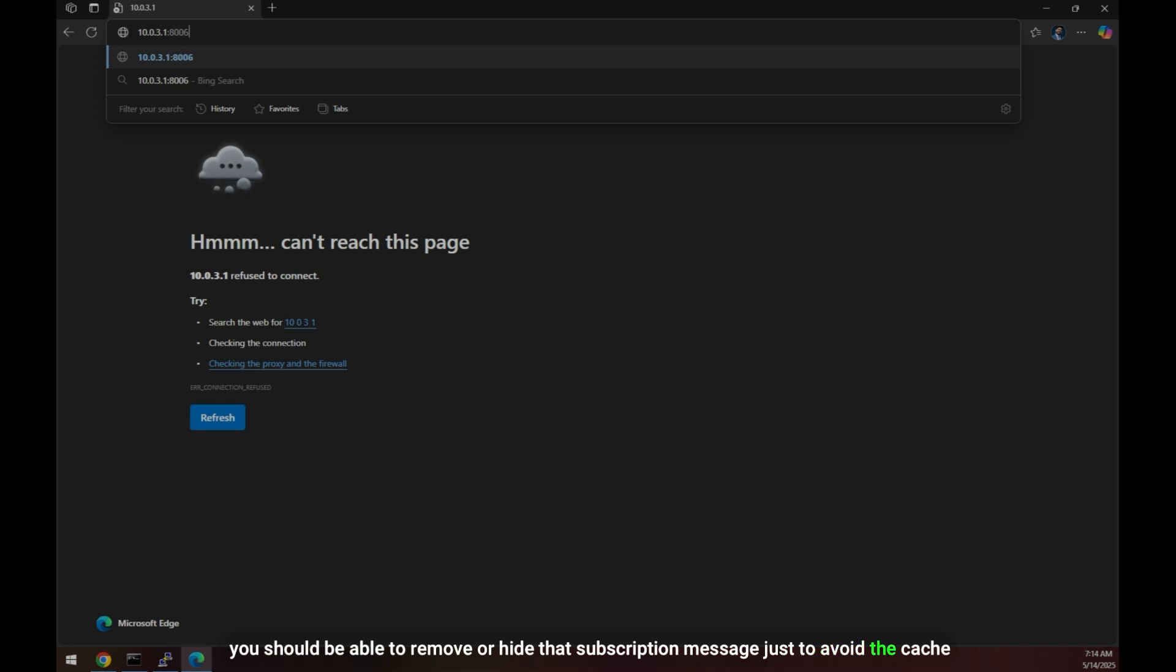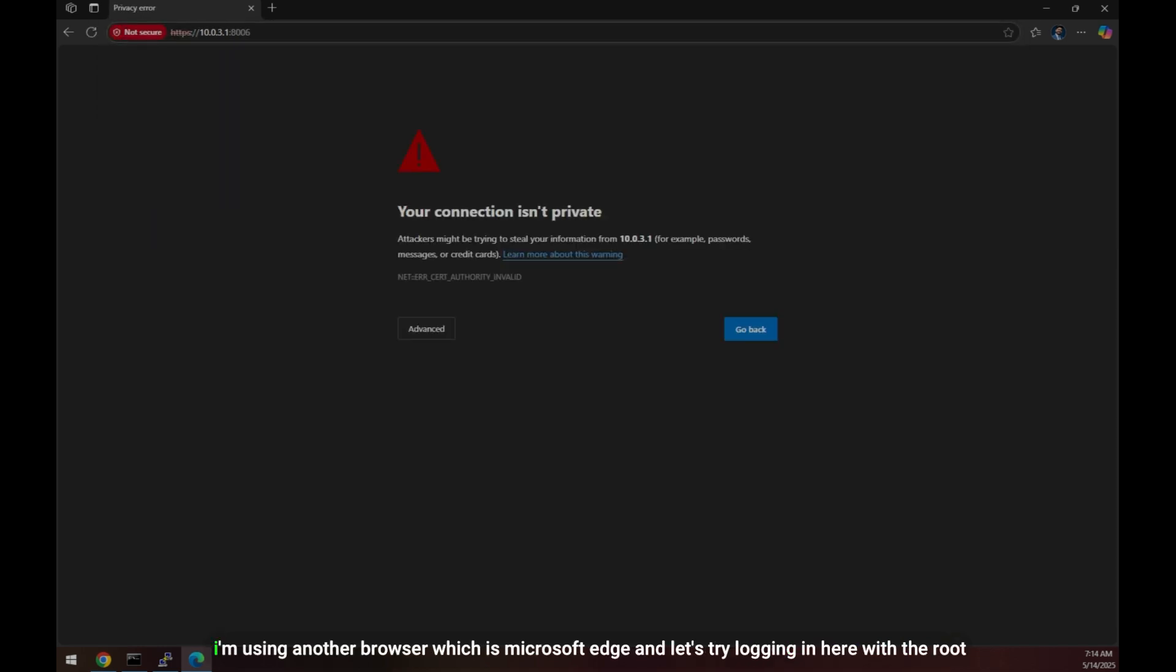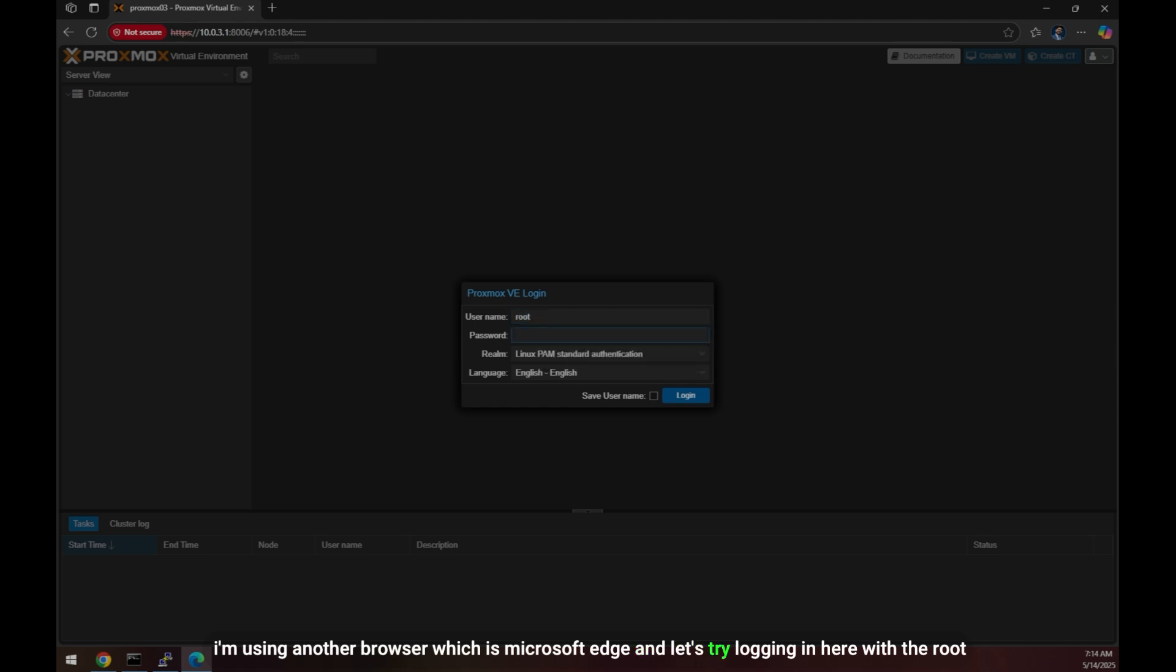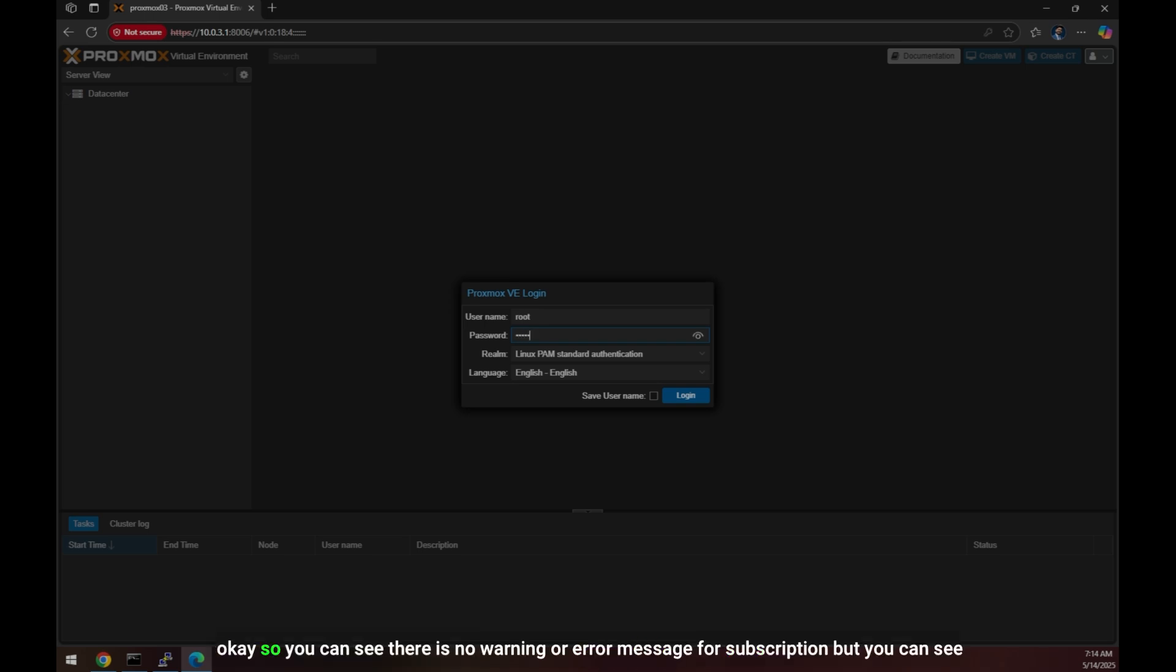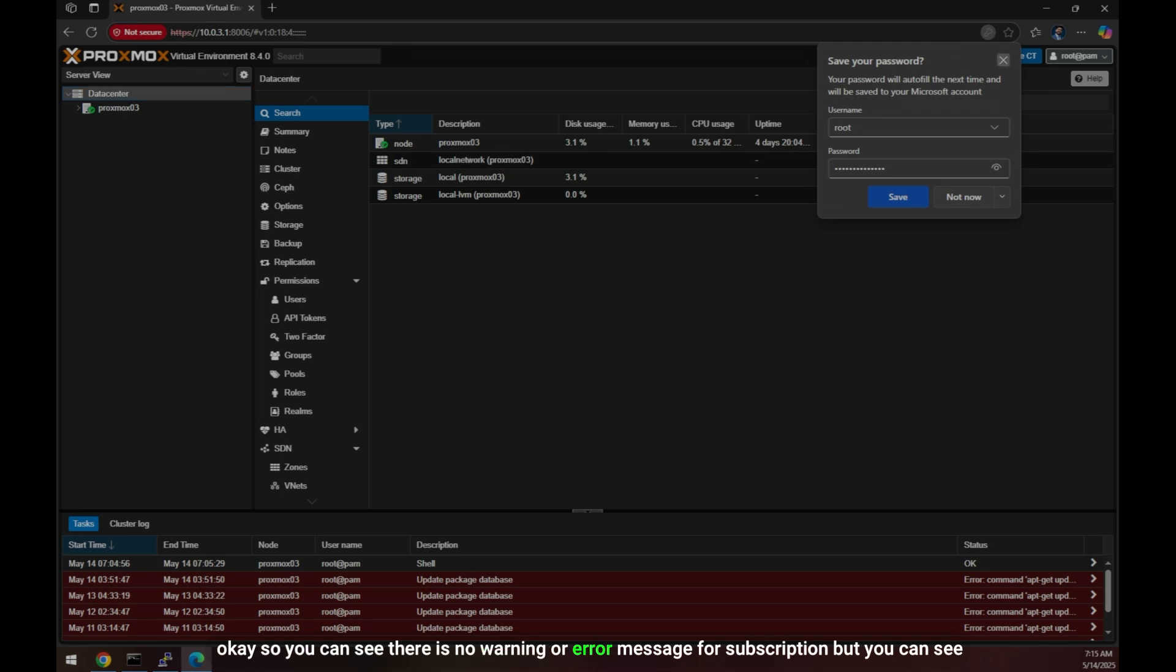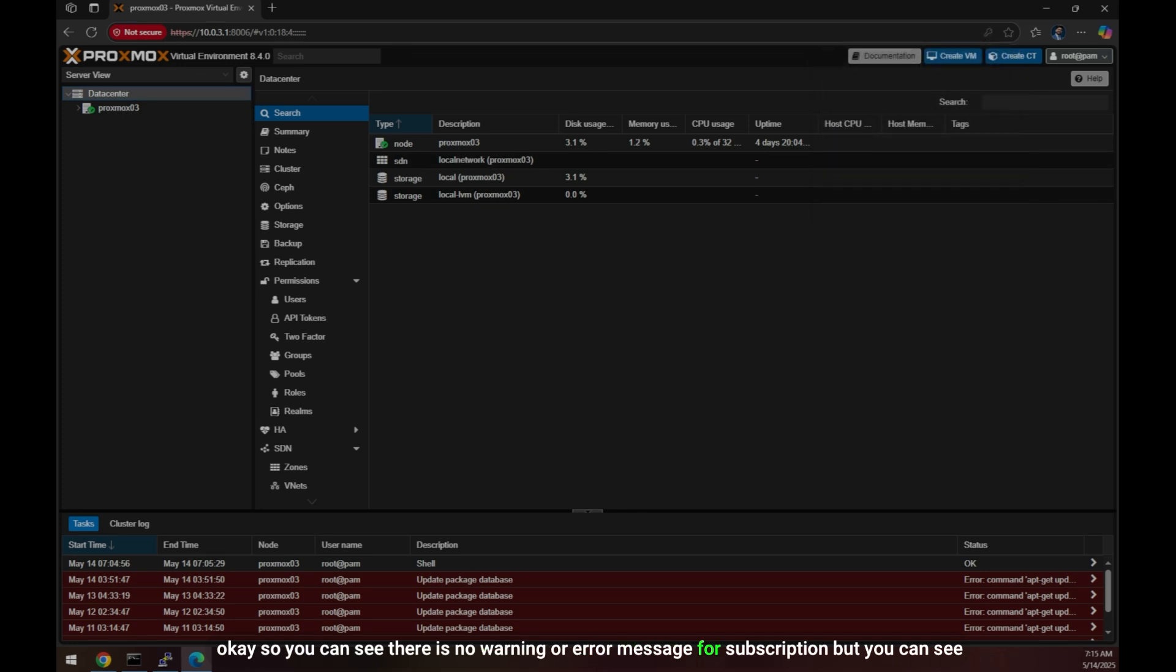Just to avoid the cache I'm using another browser which is Microsoft Edge. Let's try logging in here with root and let's see what it shows.